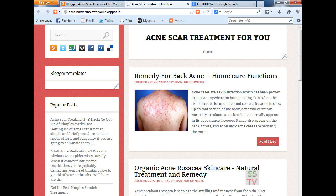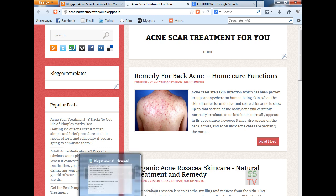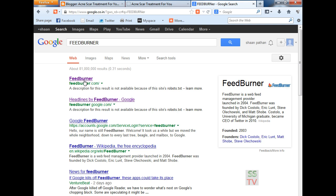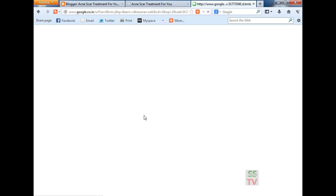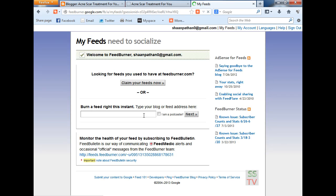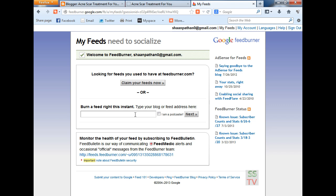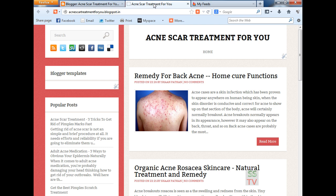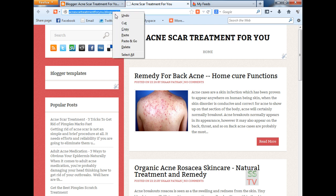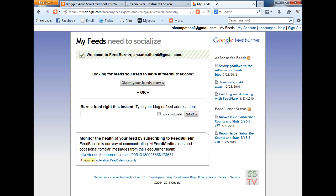Hello YouTube viewers, today I am going to show you how to burn your feed, your blogger feed, with FeedBurner. So first we have to go to FeedBurner and then in this box you have to put your URL, your blogger URL, copy it and paste here.